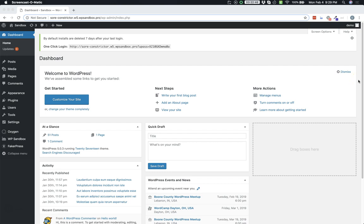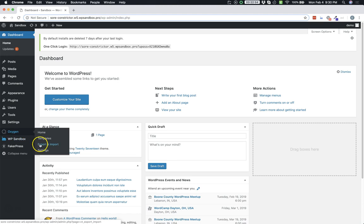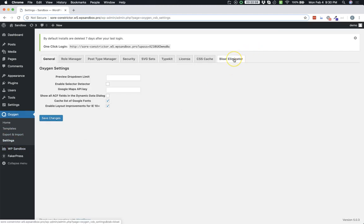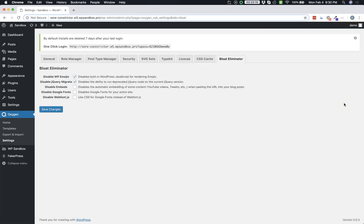The first feature I'd like to show you is the new Bloat Eliminator Settings tab and we can find that in the WordPress admin panel under Oxygen, Settings, and then the Bloat Eliminator tab.